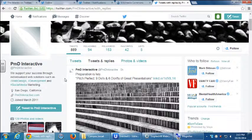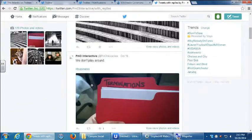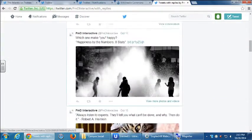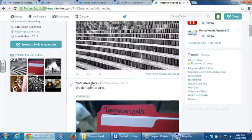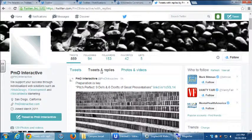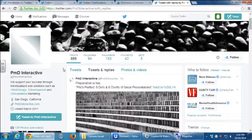Why would you turn on Tweets and Replies? You'd usually do this when you go to someone else's profile. On my page I don't have that tab because I have no replies yet. But you'd turn it on when viewing another person's full profile to see all their interactions.